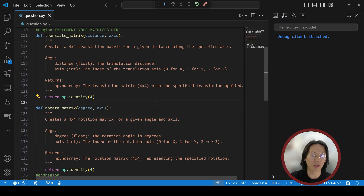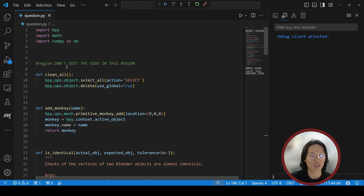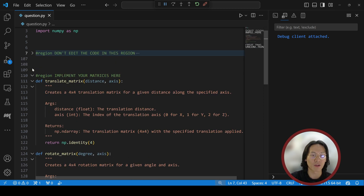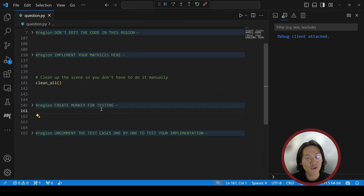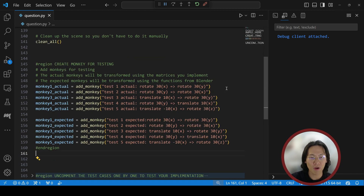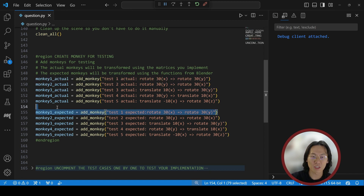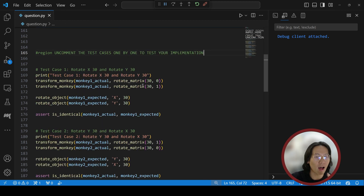Let me walk you through all the sections of the code. As you can see, there are four regions. The first part contains utility and helper functions you don't need to edit. The second part contains the matrices you need to implement. In the last two sections there are five tests for you to check whether your code is correct — each pair has one actual and one expected result.